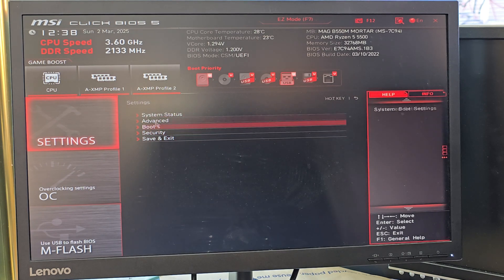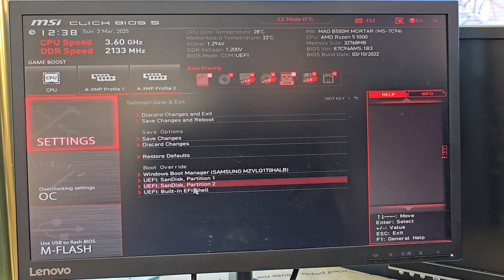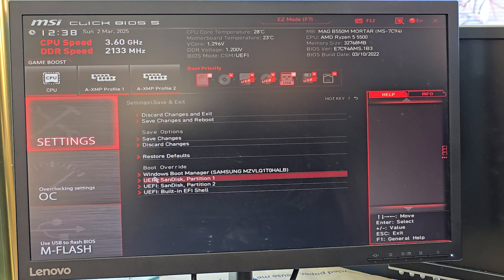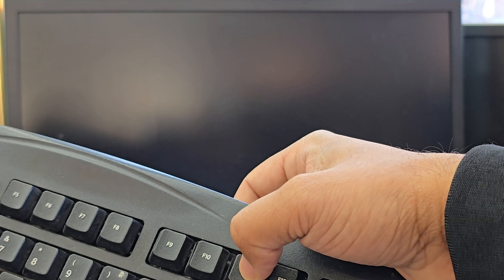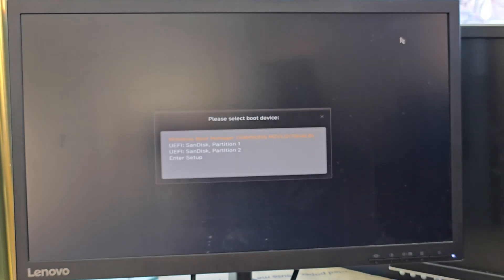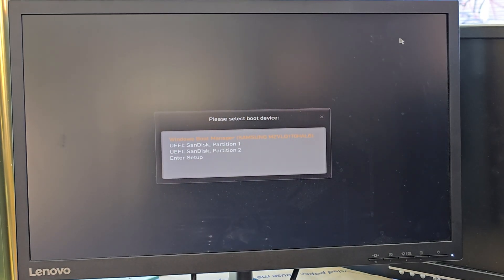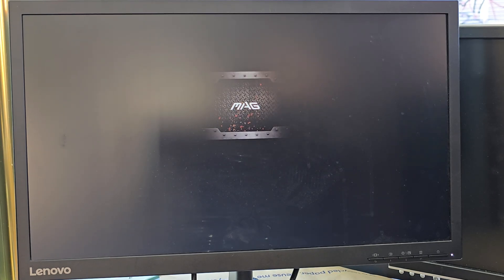We can now save everything and restart the system, and from there we're going to load up our Windows installer. It shows all the boot options and the changes we've made. We're going to say Yes. Once you press Yes, it's going to restart, and simultaneously we're going to press a key to get into the temporary boot menu. From there I can see my bootable Windows installer, which is UEFI SanDisk partition one.